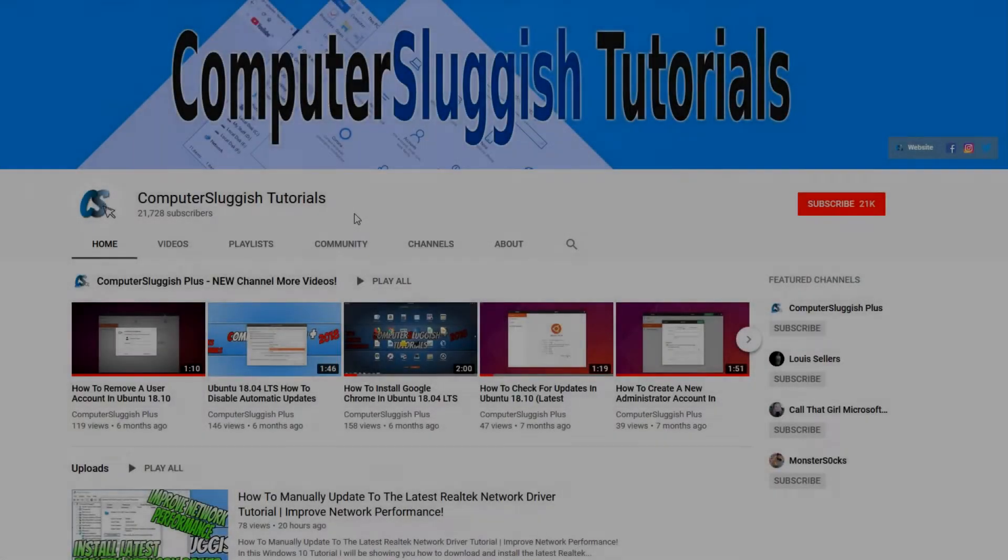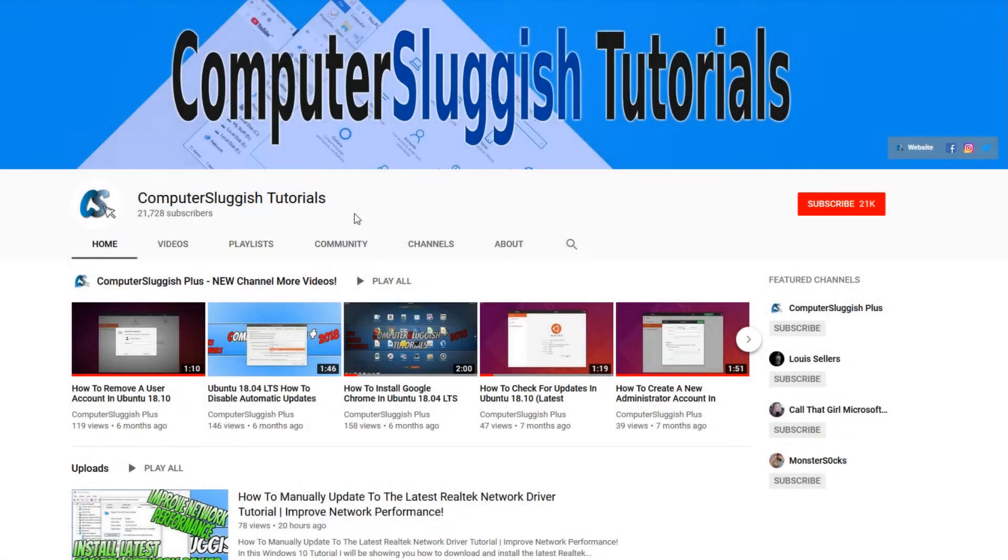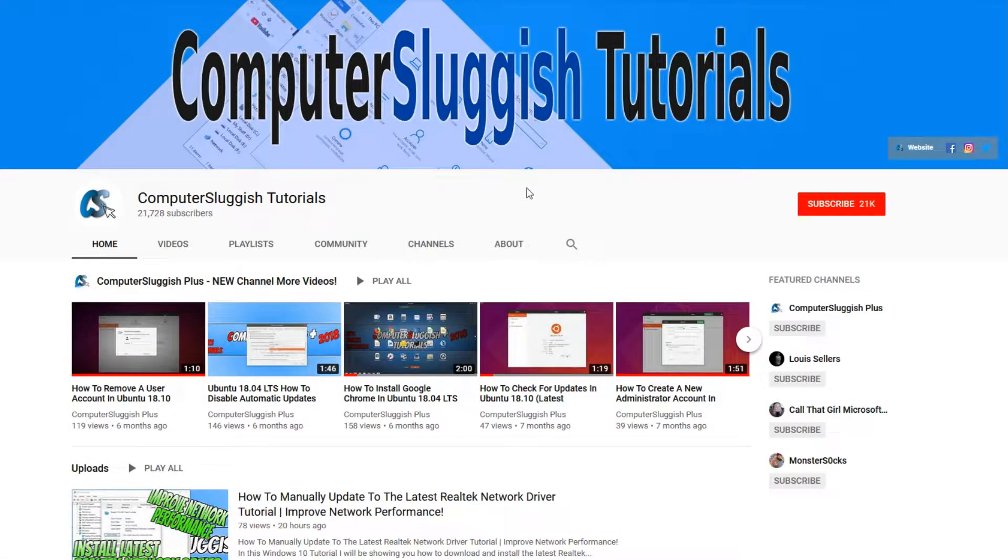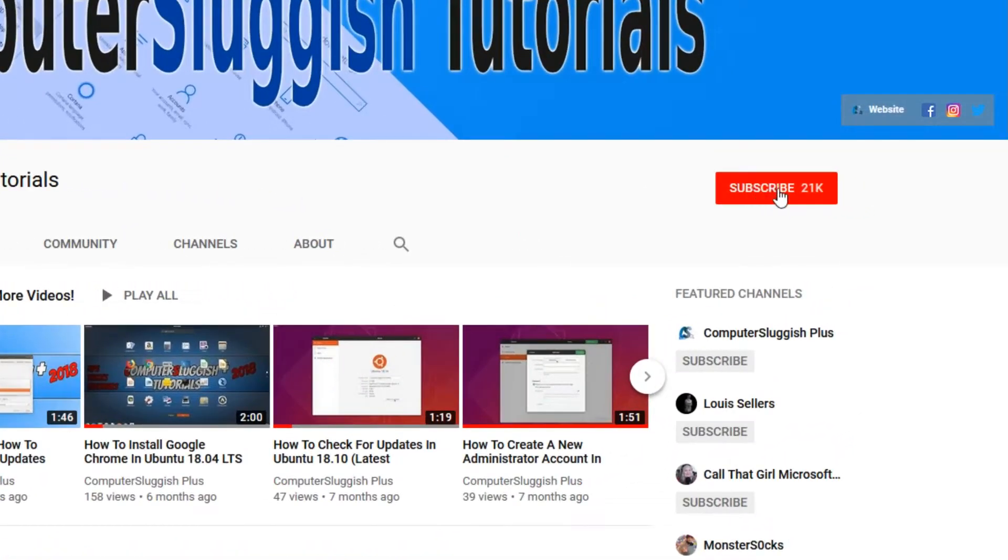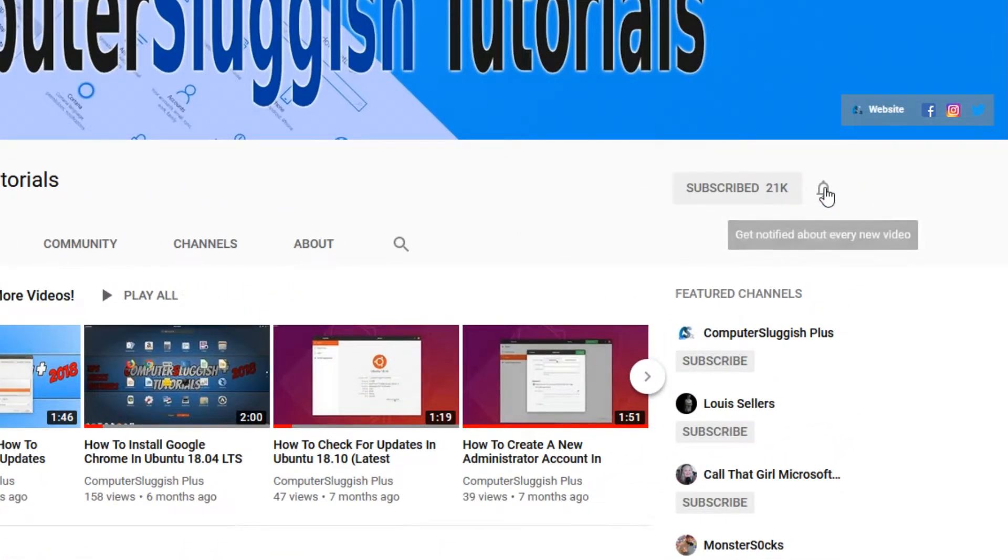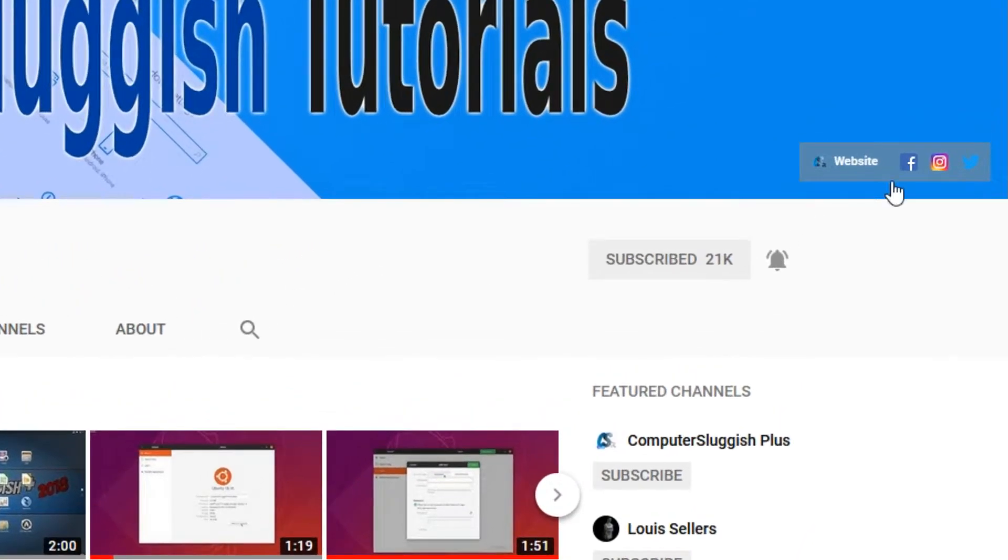Welcome back to another Computer Sluggish video. Have you subscribed to my YouTube channel yet? If not, be sure to click on the big red subscribe button and click on the bell to get notified when I upload a new video. Also, don't forget to check out my social media channels.